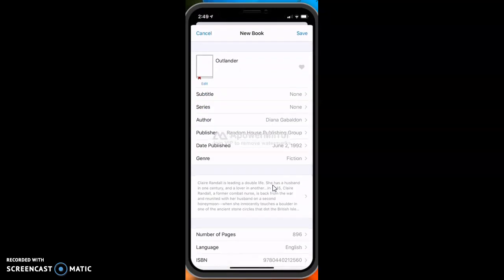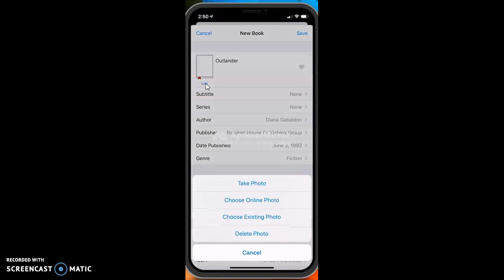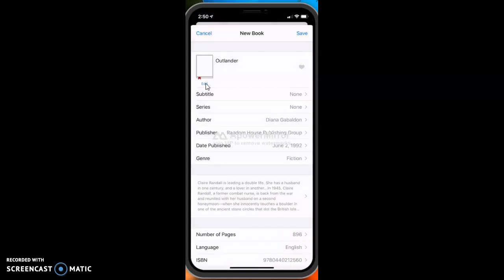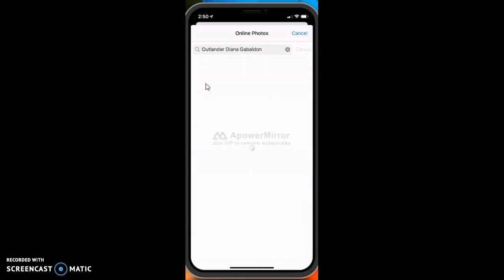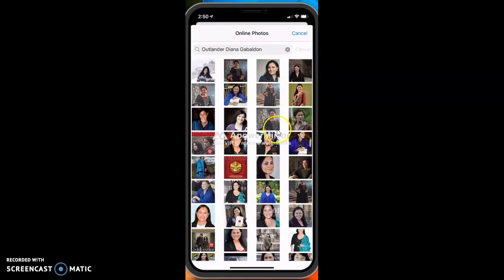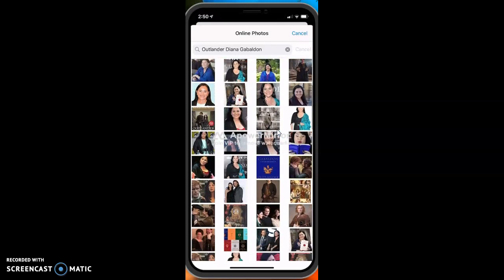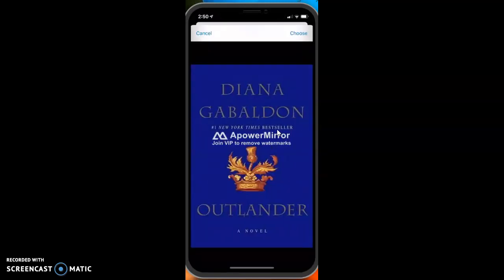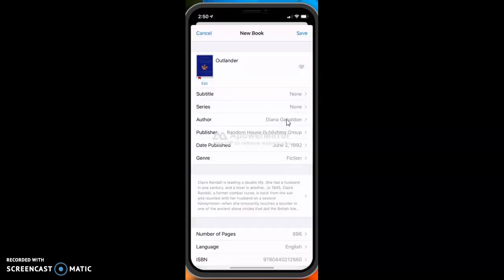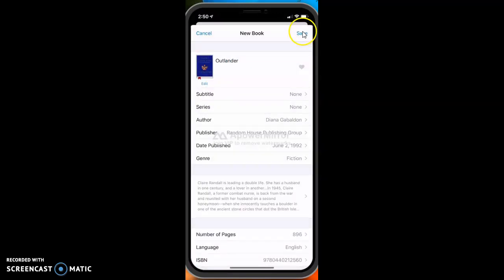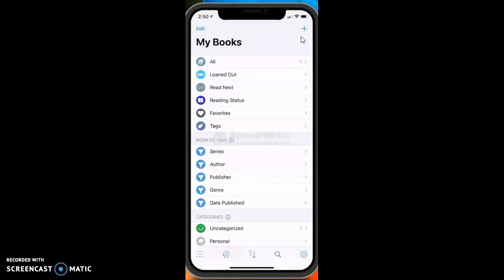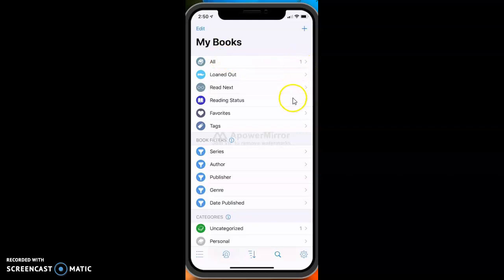I just downloaded Outlander and it doesn't have a picture or a photo, so you can go ahead and click Edit and you can take a photo or choose an online photo, which I'm going to do. I'm going to search in here and look for a photo that I like that looks like my book. I'm going to click Choose up here and then I'm going to click Save, and then you can see it's added one book to my Book Buddy.